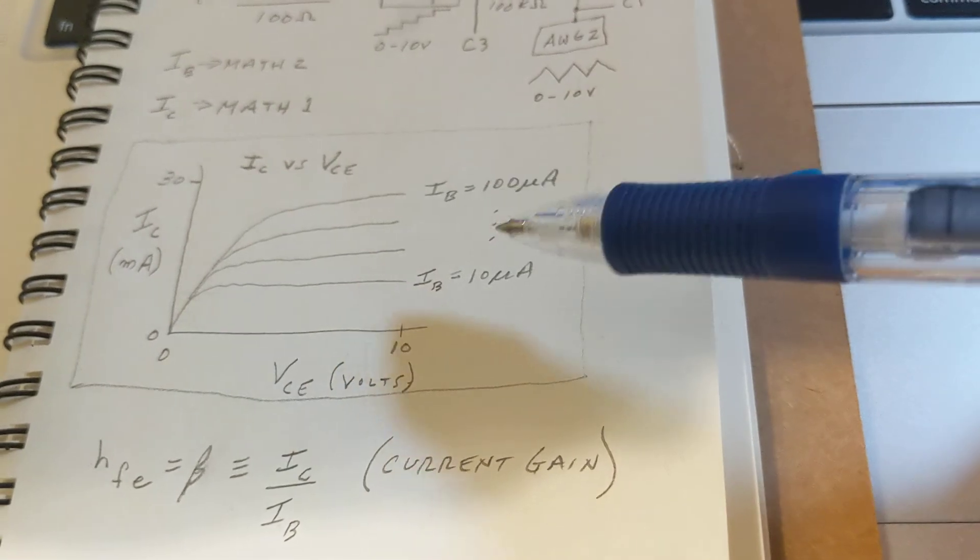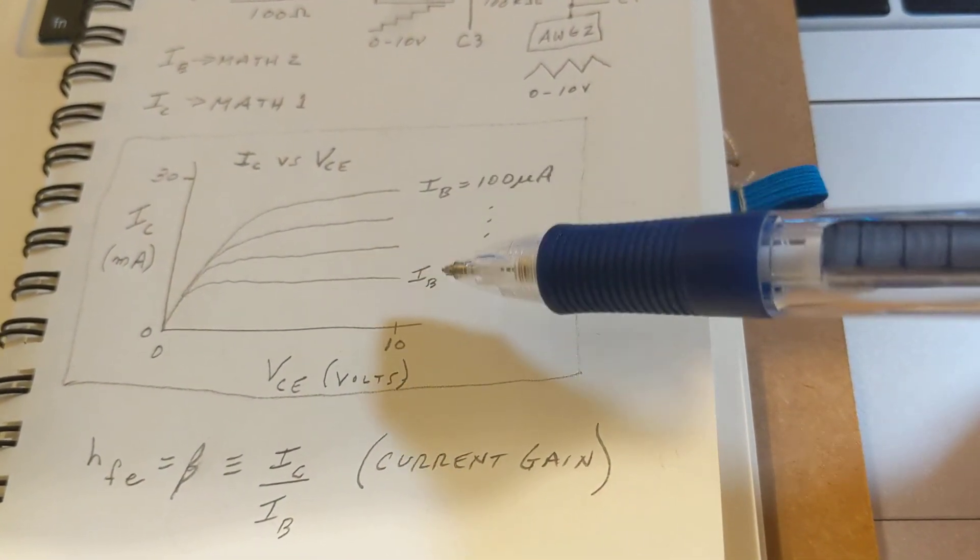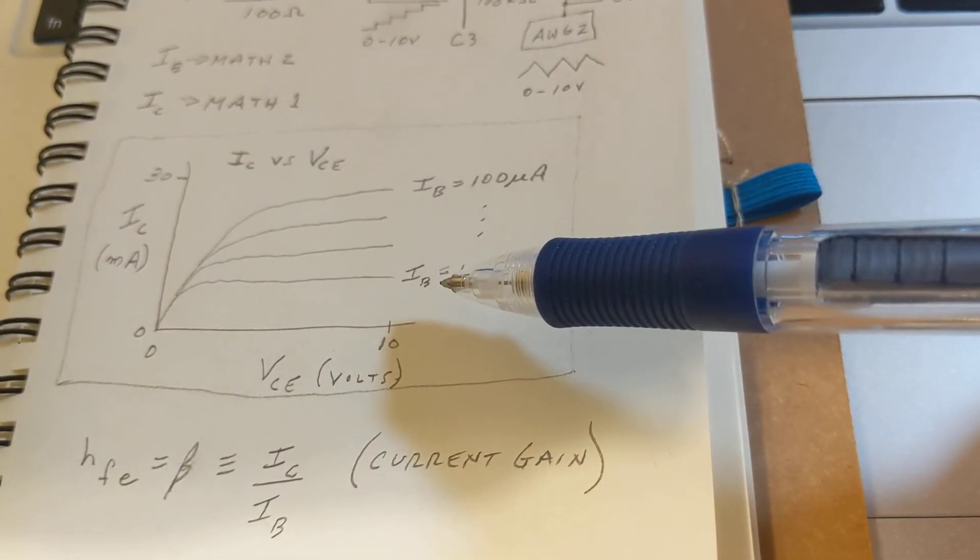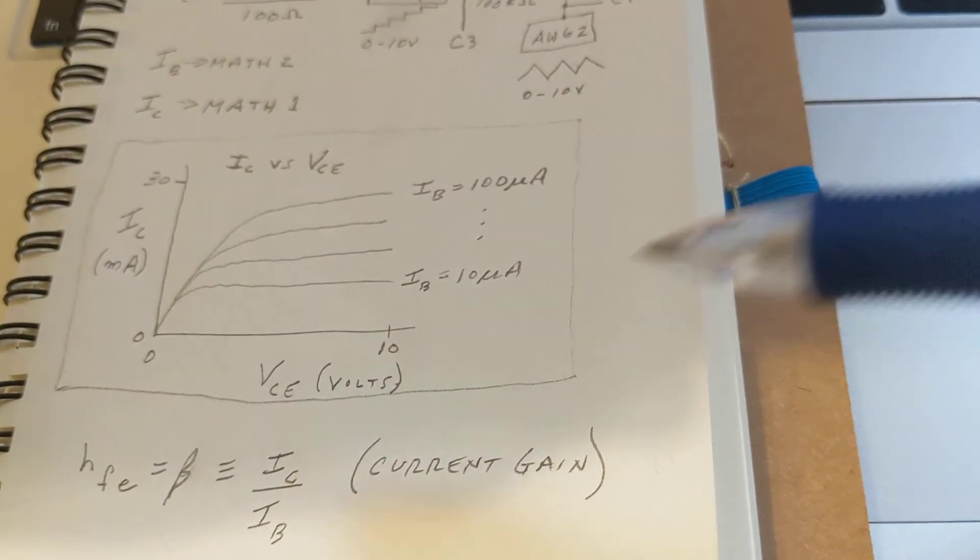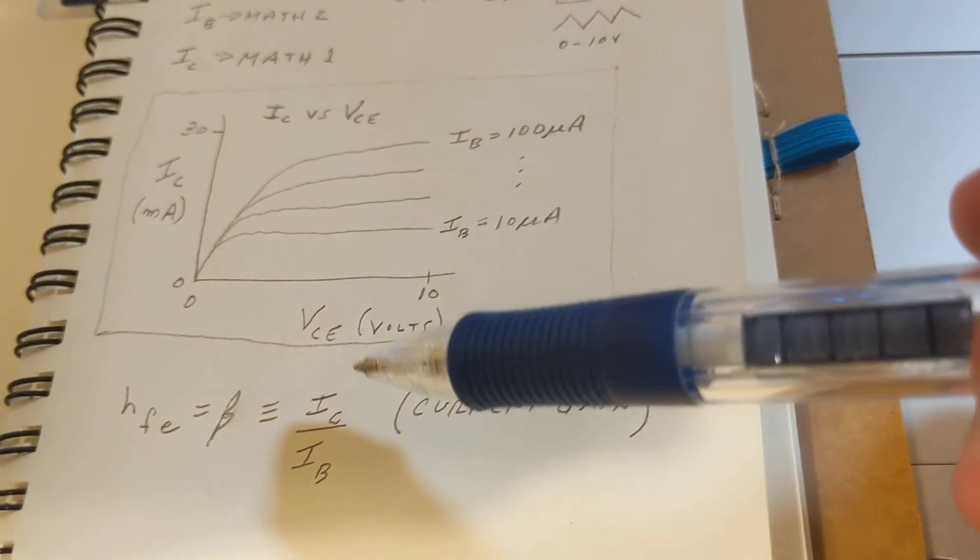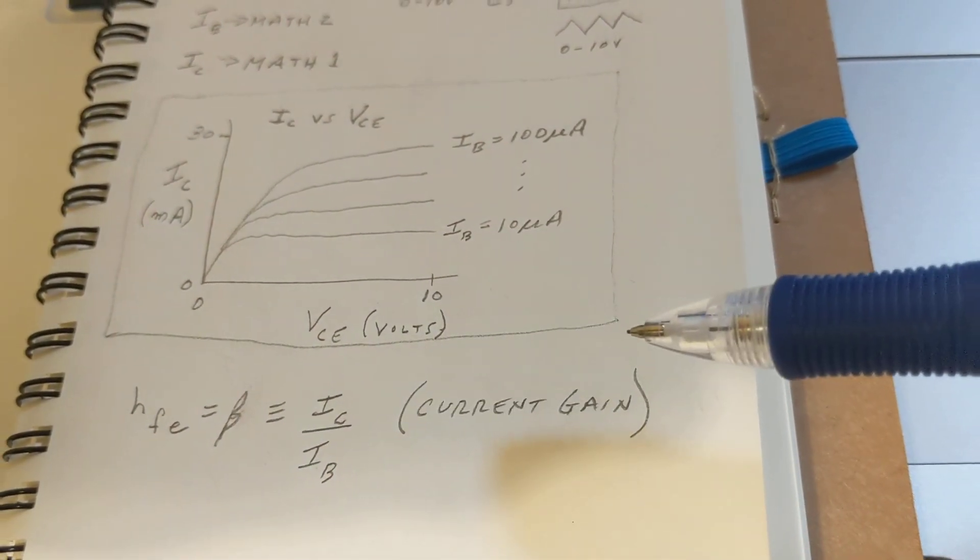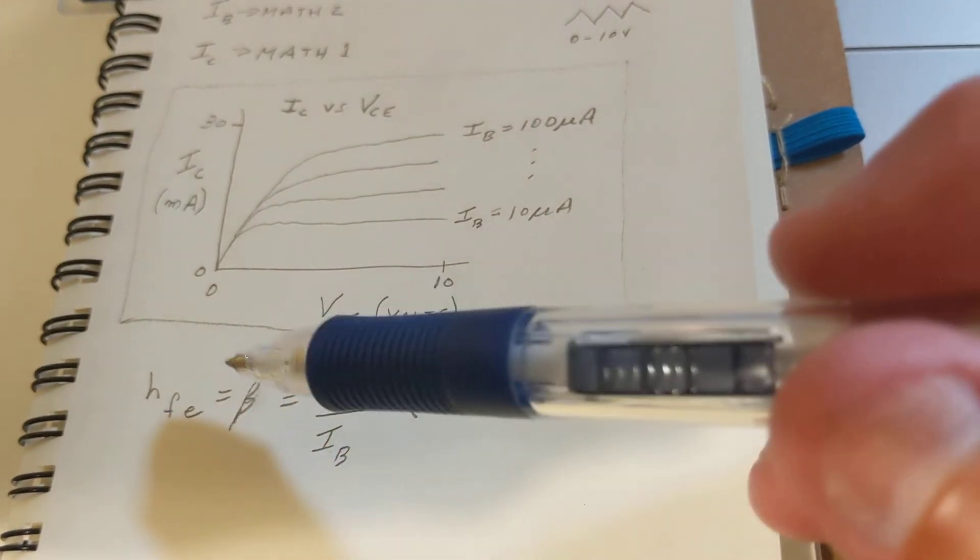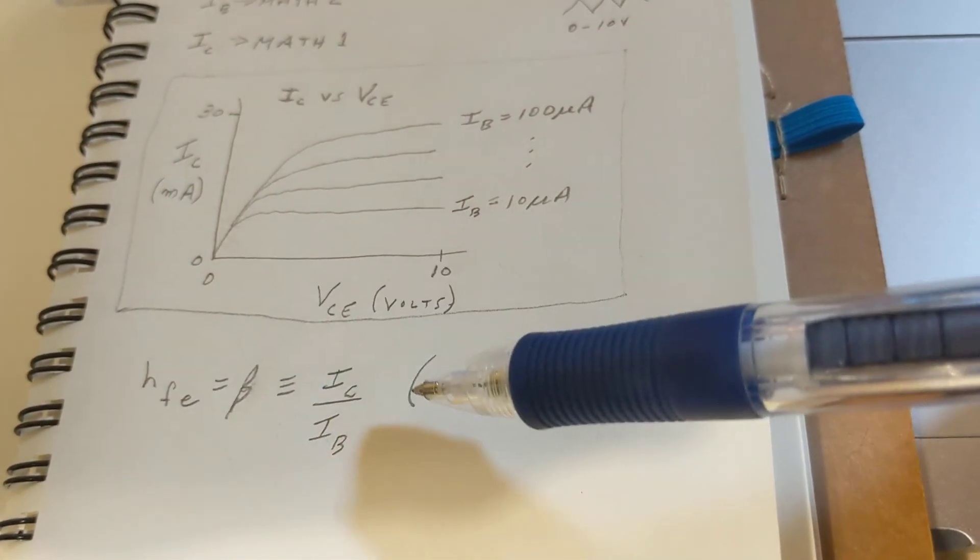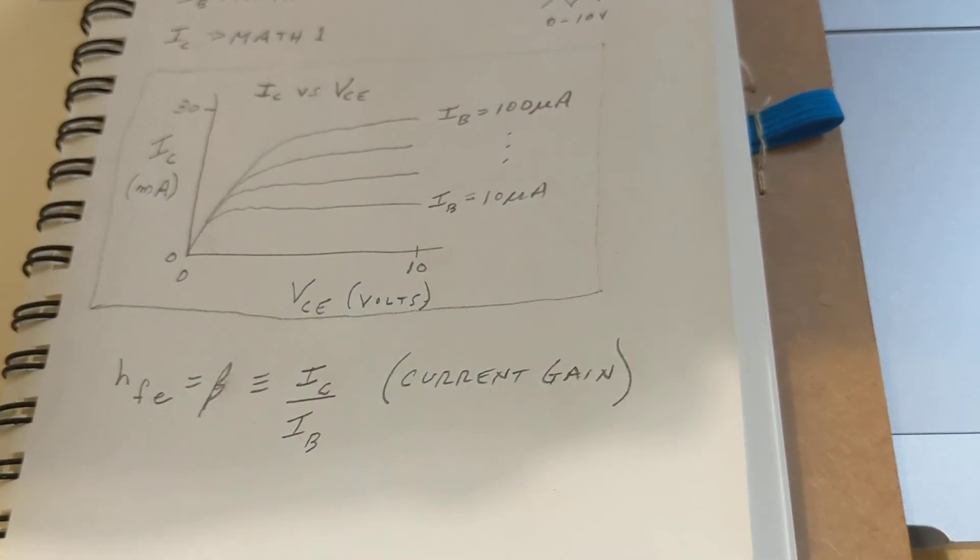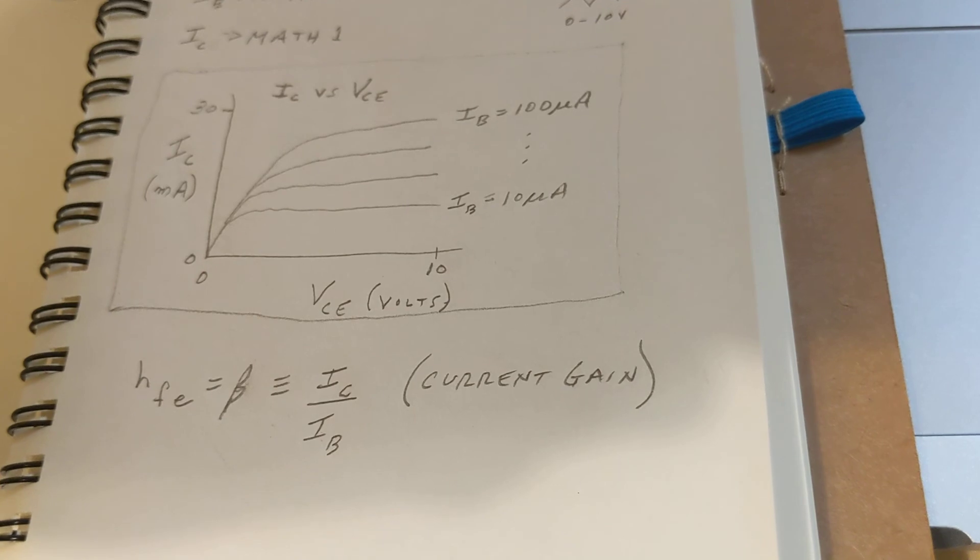We have curves or lines for each of the different values of base current. By definition, the current gain of a transistor is called beta or HFE, and that's just a simple division of the collector current over the base current.